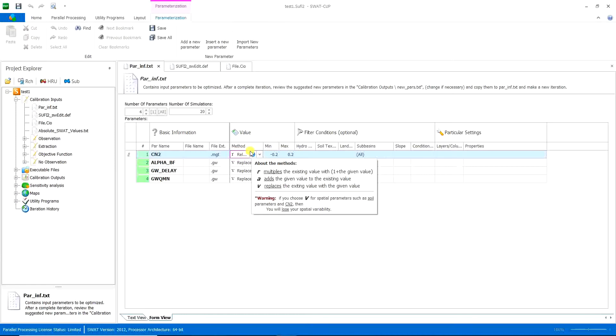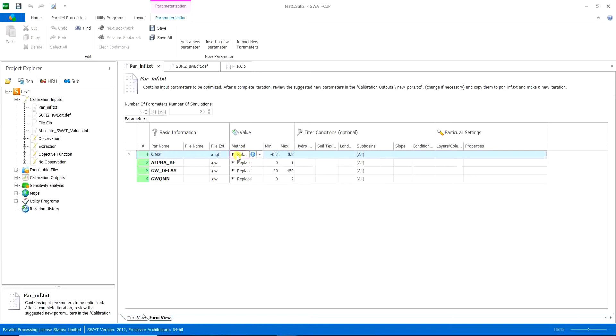And a warning, if you choose V for spatial parameters such as soil parameters and CN2, then you will lose your spatial variability. So here, make it like a rule for CN2, you have always the R relative. You don't want to put it in other options.